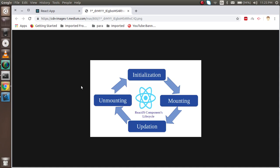Now the question is: why do we need lifecycle methods? For example, if we want to call an API after mounting, or when any component is updated we want to show some messages, add some colors, or handle any event — we can do all of that. So now let's understand with an example.